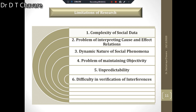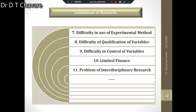The next limitation is difficulty in verification of inferences. The results of physical sciences research can be verified by repeating the experiment, but in social sciences this is not possible. Verification of inferences drawn cannot be done as social events are non-repetitive, human behavior is continuously changing, and the tools of research are inadequate.